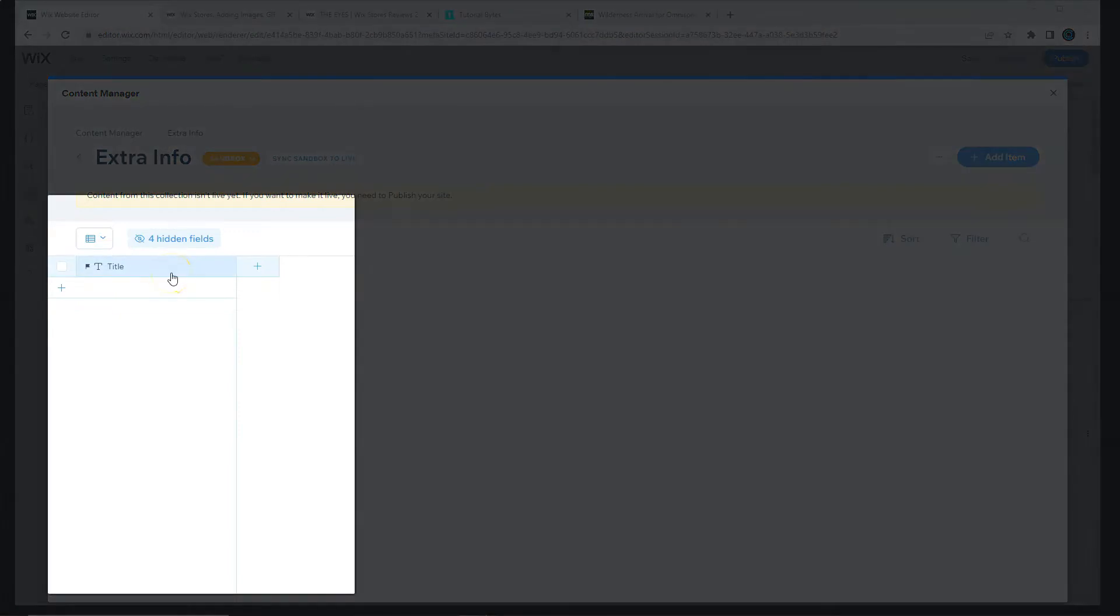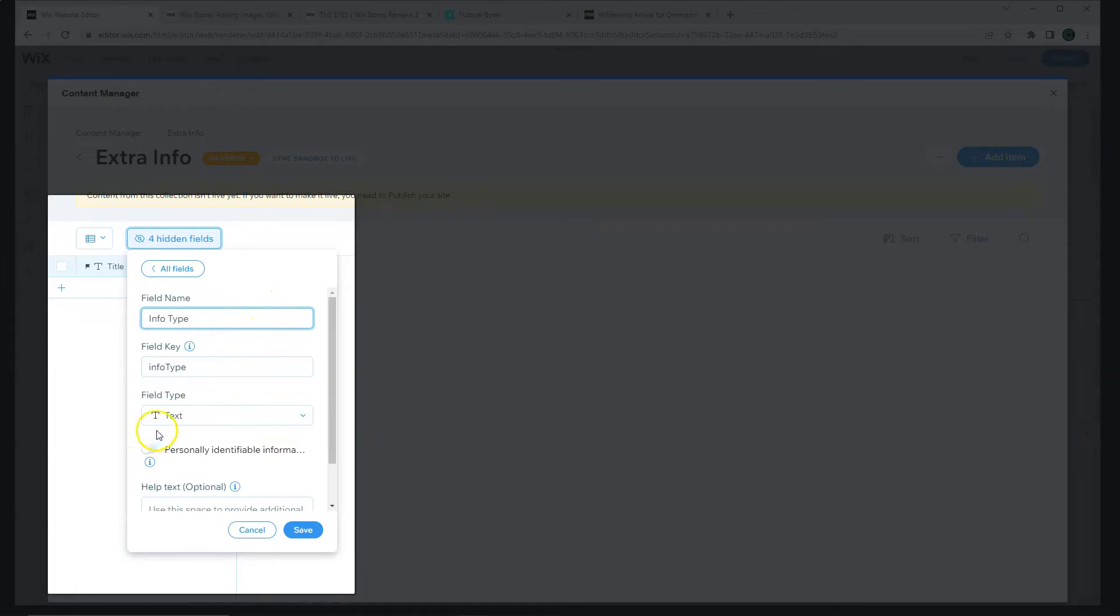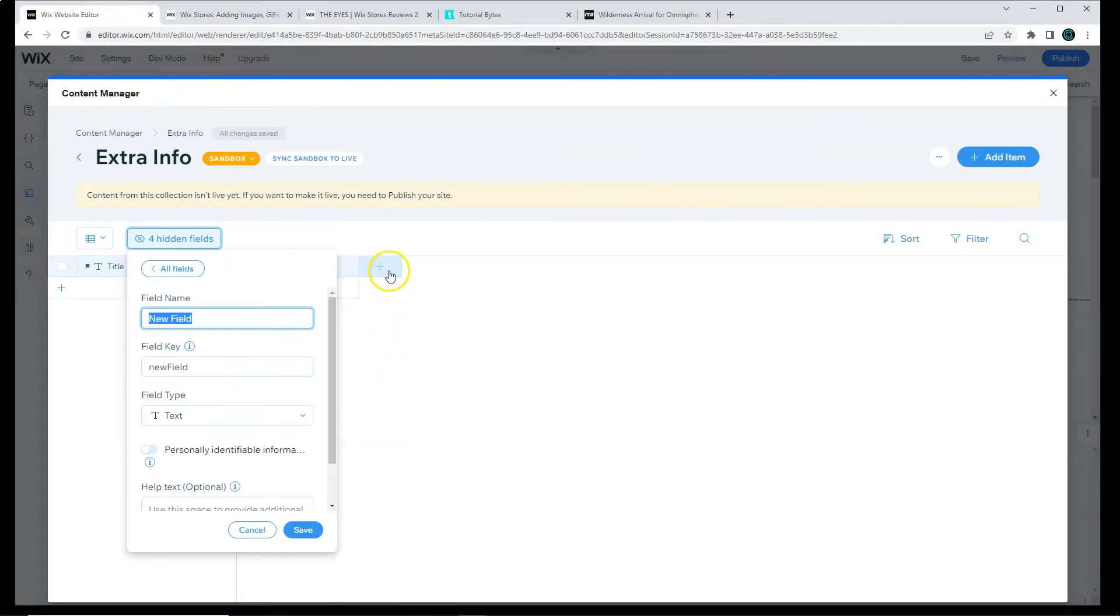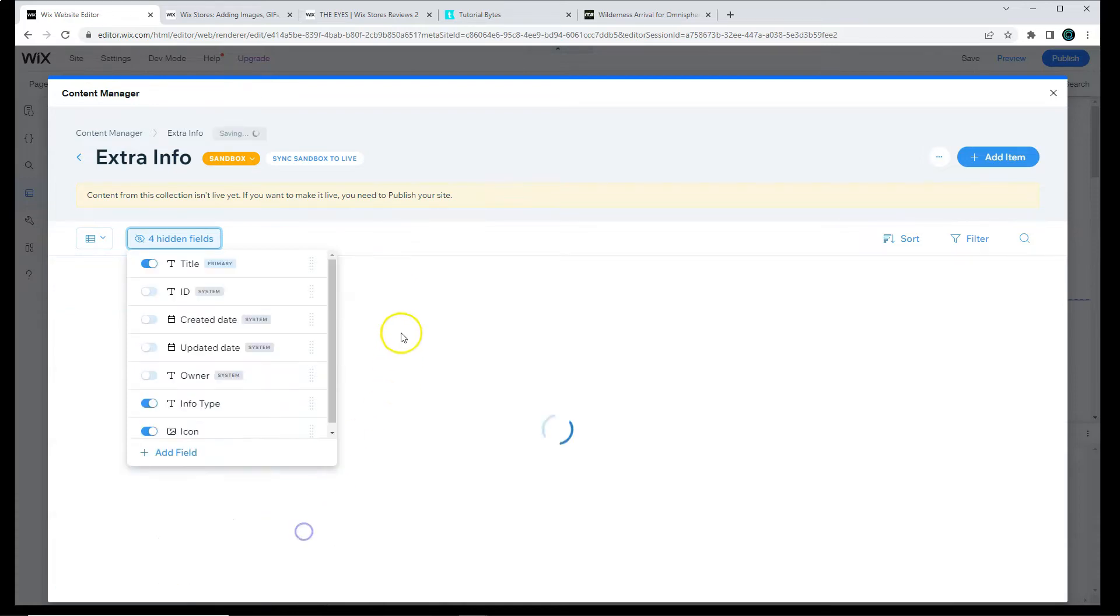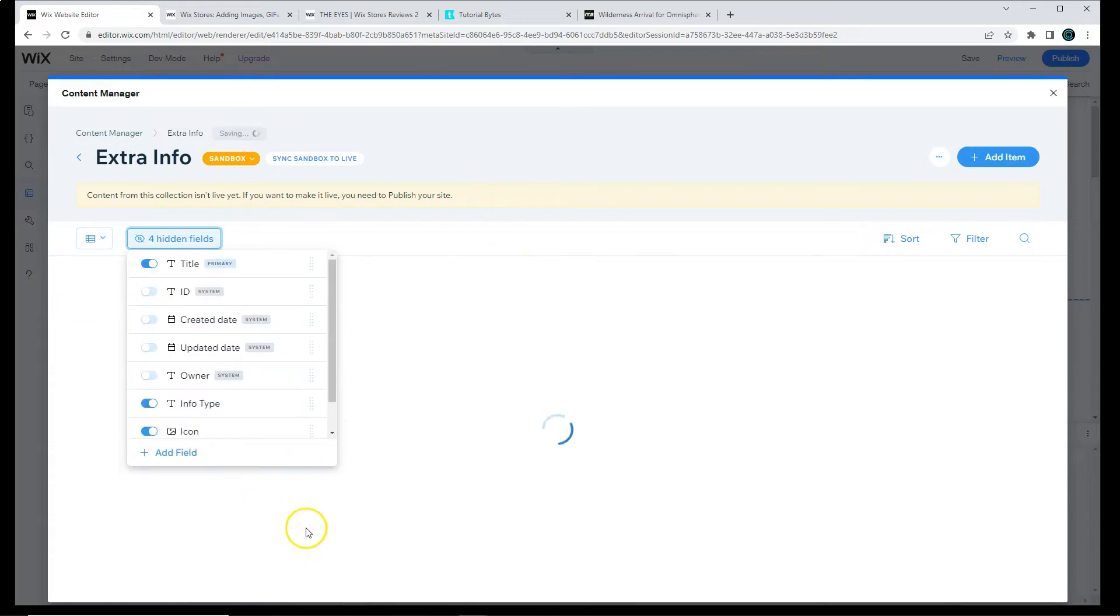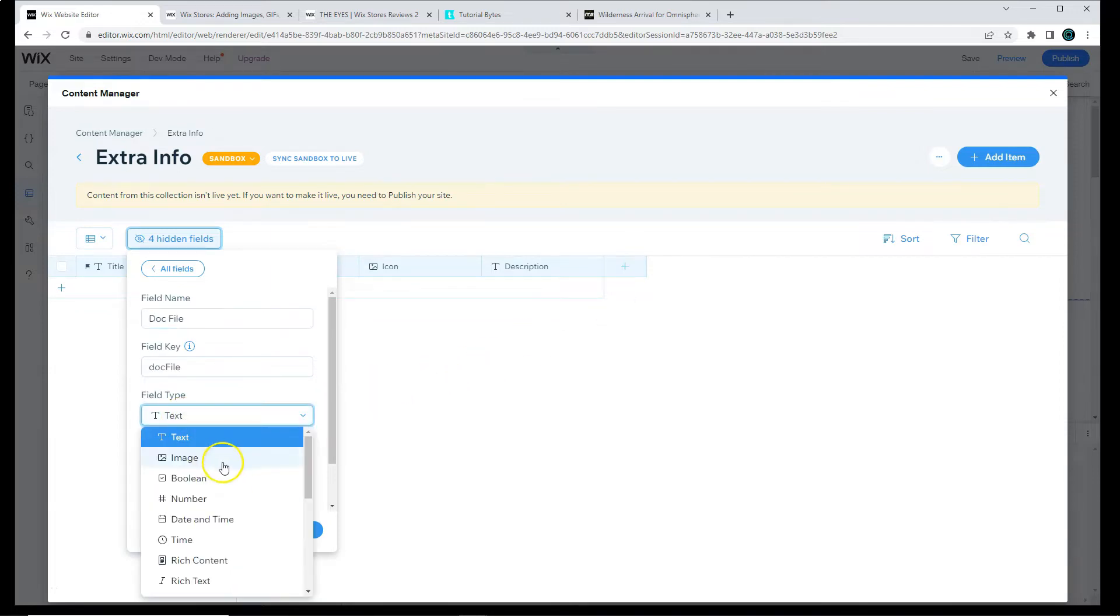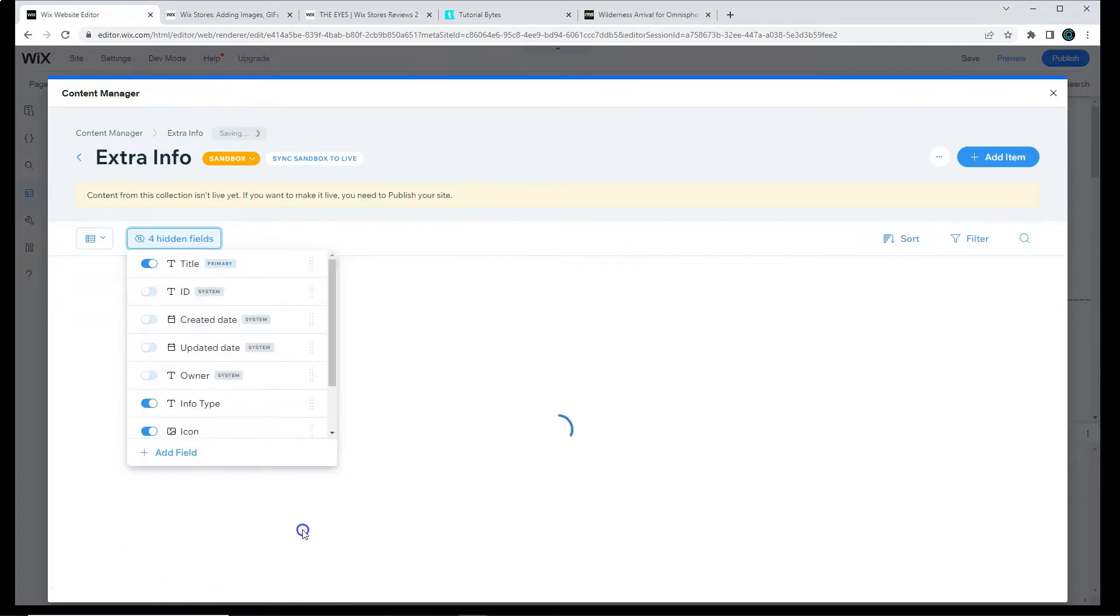Let's keep the title field. Let's add some more. We're going to do Info Type, and this will be a text field. We want to know what type of information we're uploading. Is it audio, video, just regular information, etc. I'm going to add an icon field. This will be an image. Maybe a description field, and that will be text. Let's add a doc file. Be sure to select Document, and then Save.